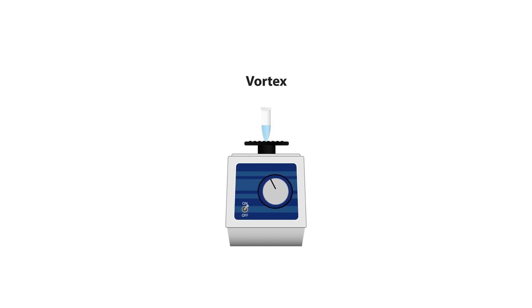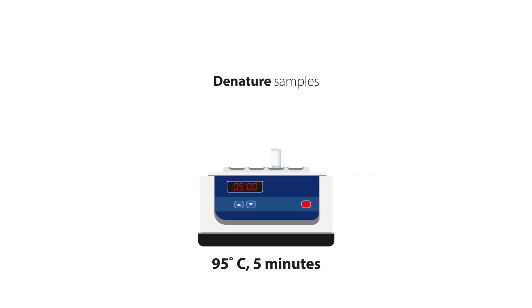Vortex and denature your samples at 95 degrees Celsius for 5 minutes.